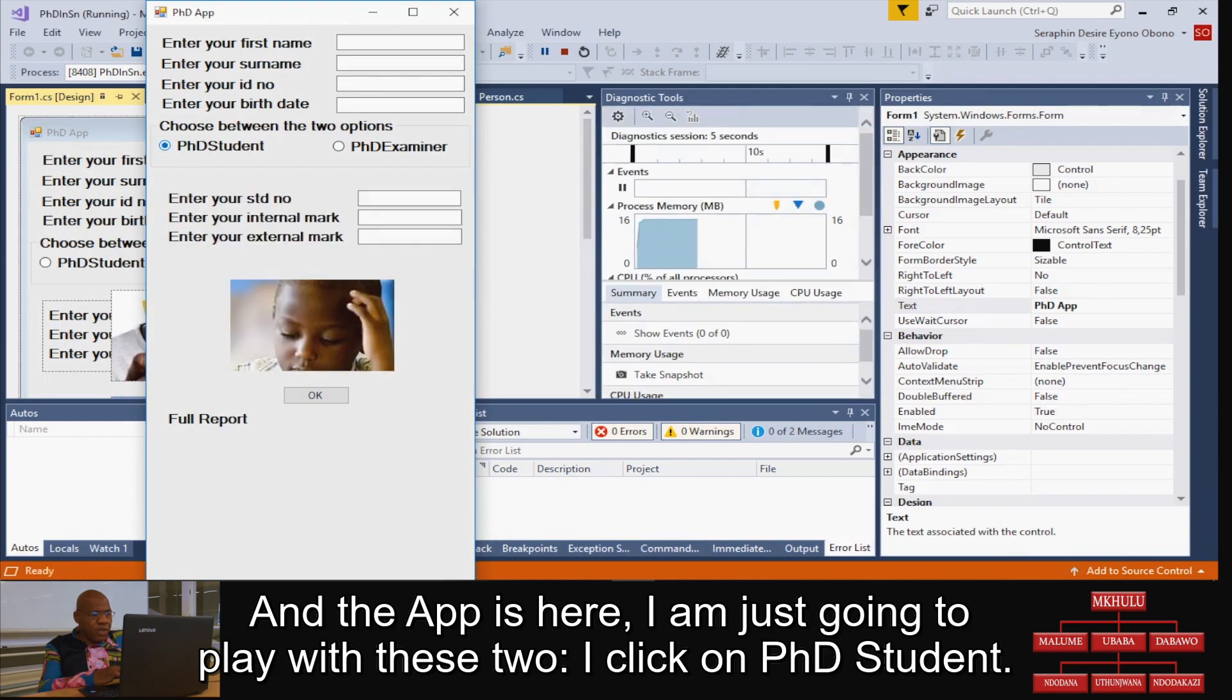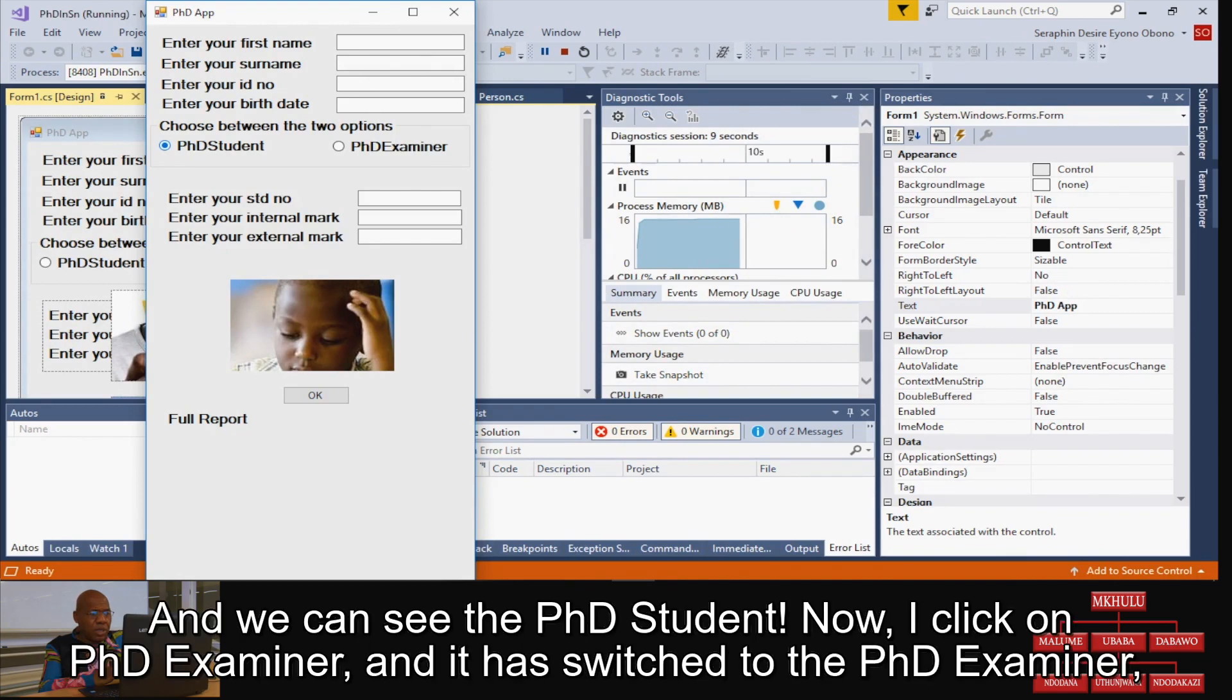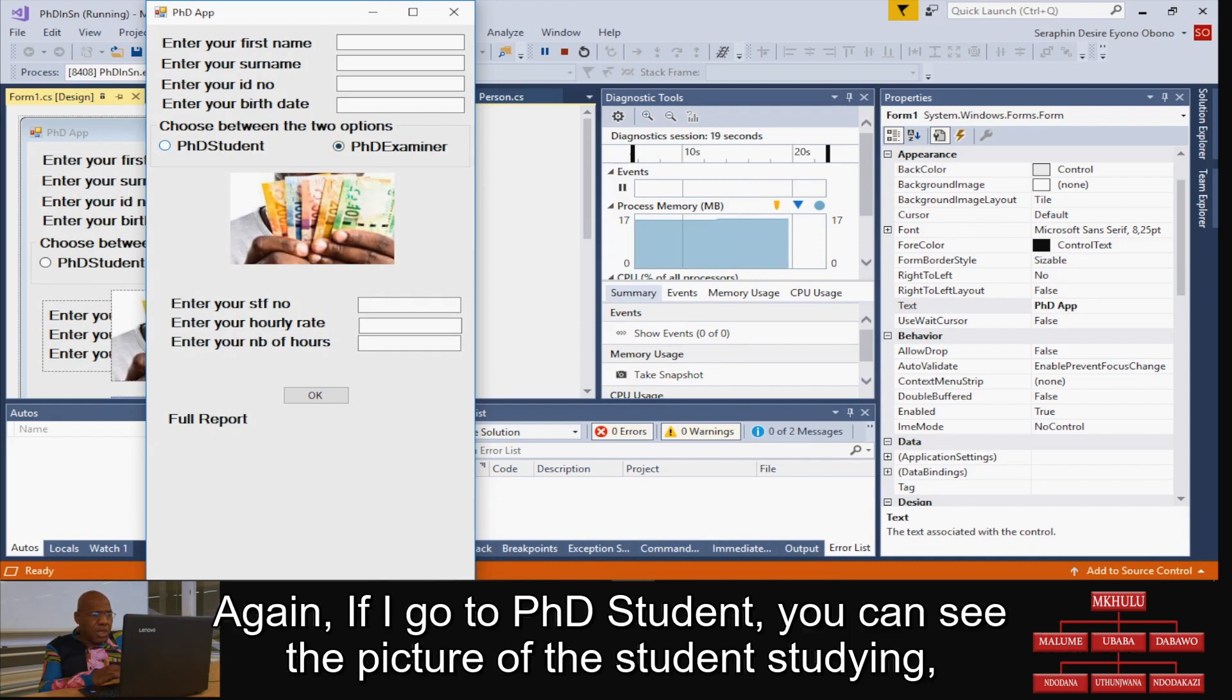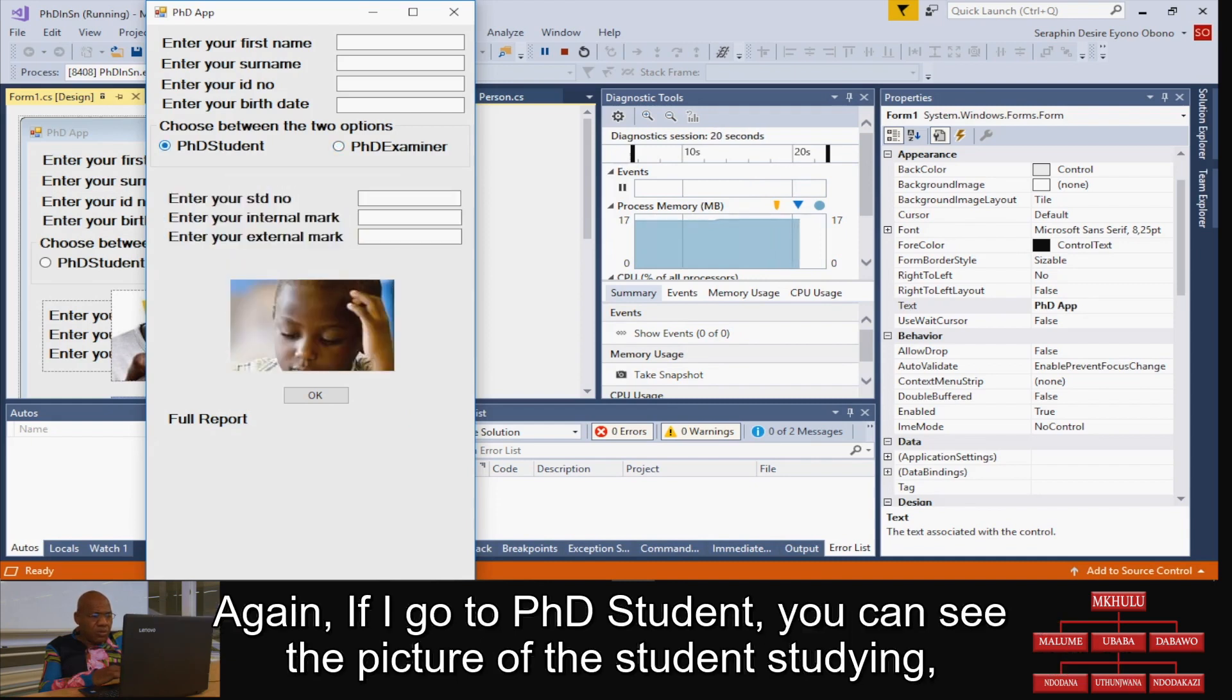I'm just going to play with these two. I click on PhD student and we can see the PhD student. Now I click on the PhD examiner and it has switched to the PhD examiner. Again, if I go to PhD student...